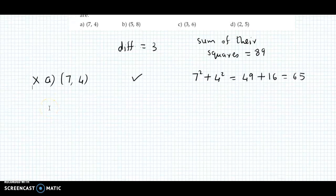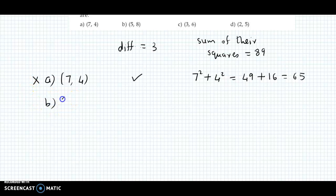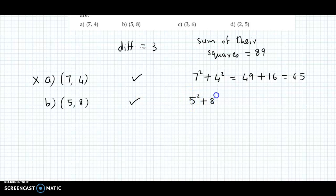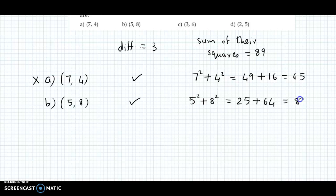Let us check option B: 5 and 8. Their difference is 3 — yes, correct. Sum of their squares: 5 squared plus 8 squared is 25 plus 64, which totals 89. We need a total of 89, and option B satisfies both given conditions. So the answer to this question is option B.